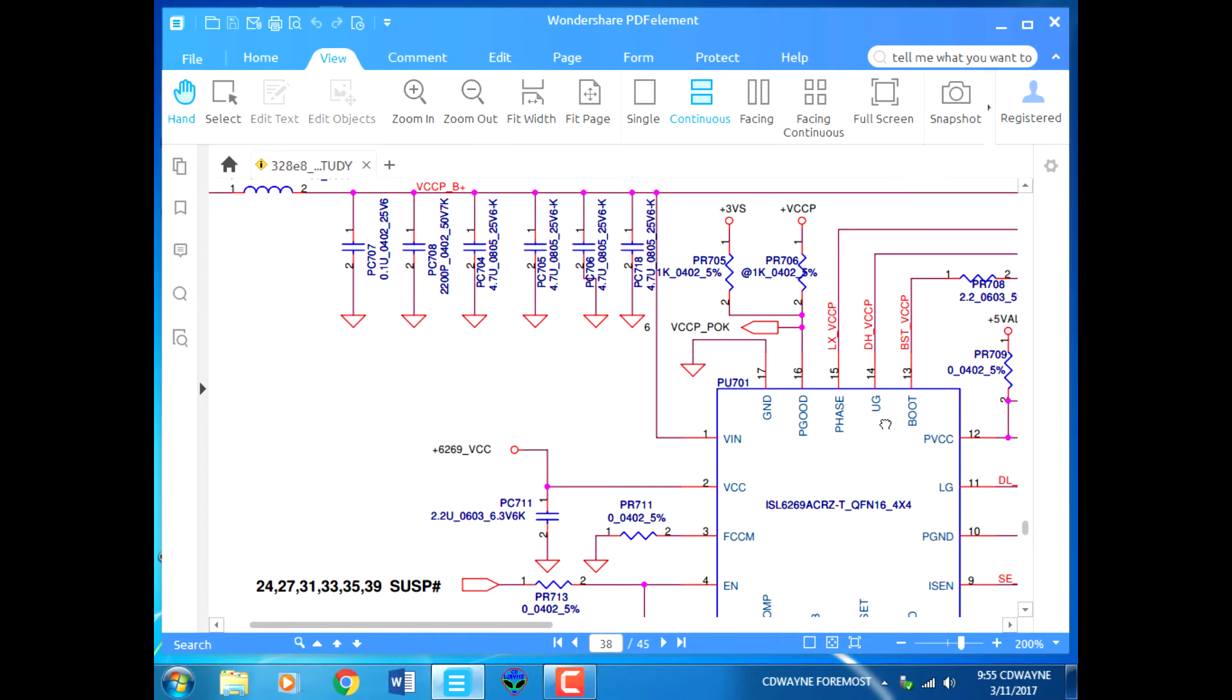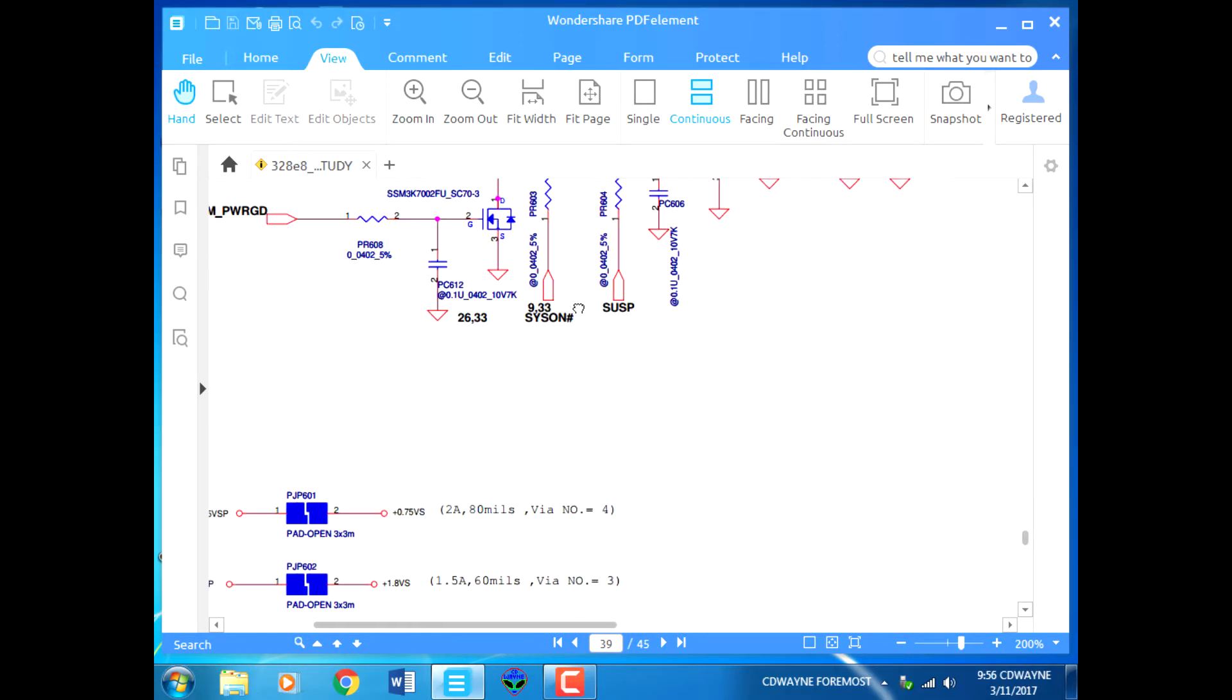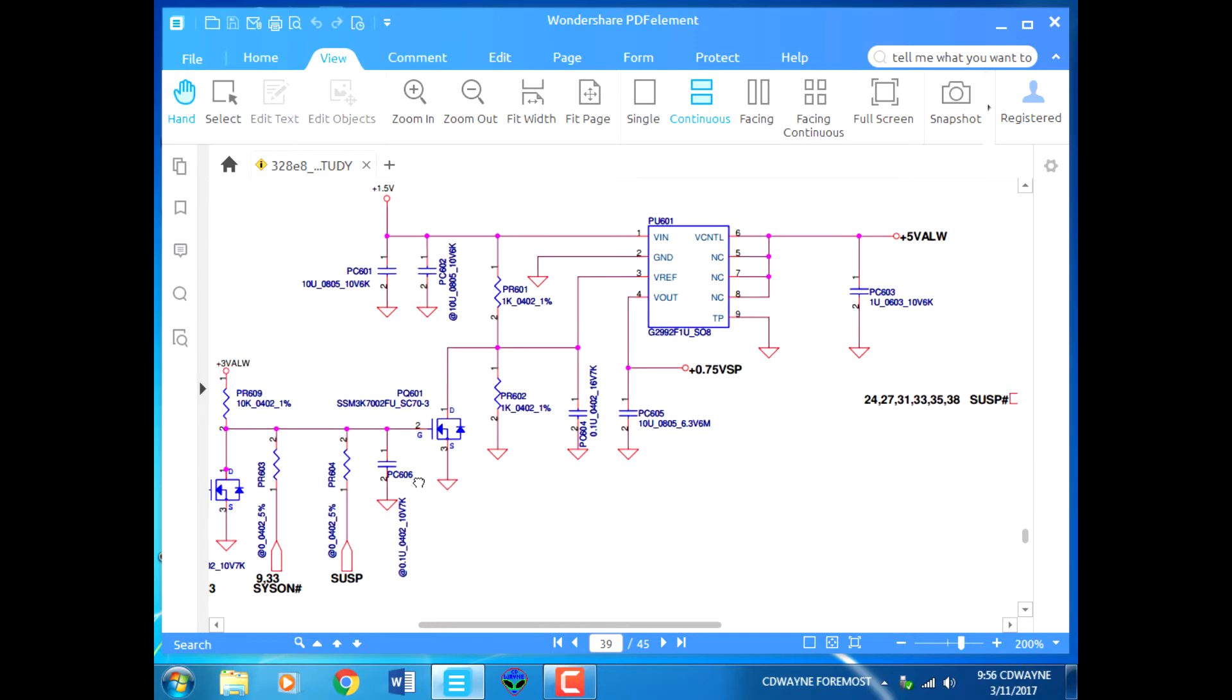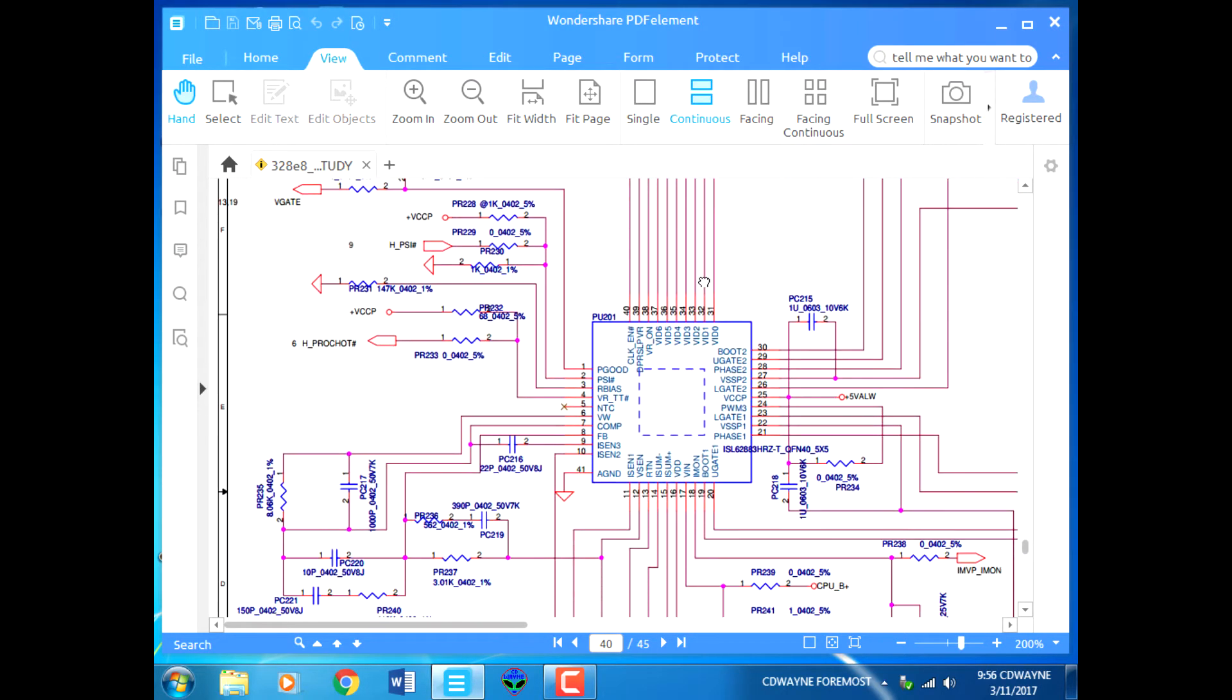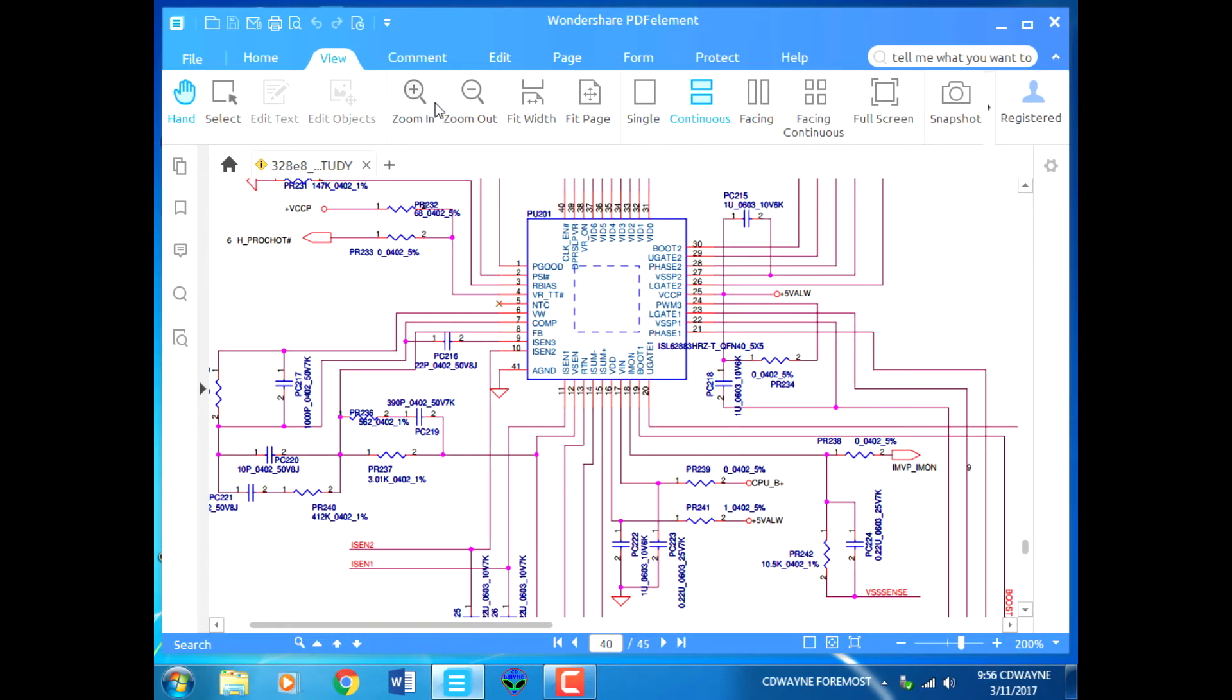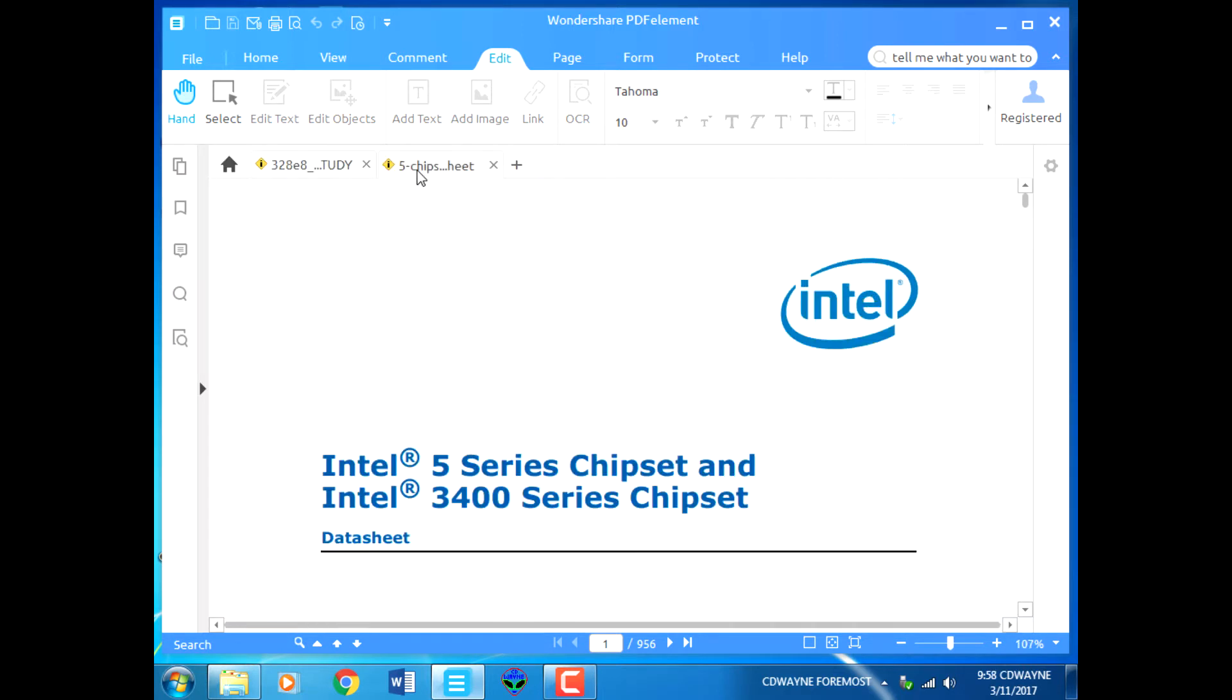We explained that in the last class, including the 1.8 volt CP regulator. Now we need to go back to the datasheet, BCH Intel series 5. We're going to go back to the timing diagram.